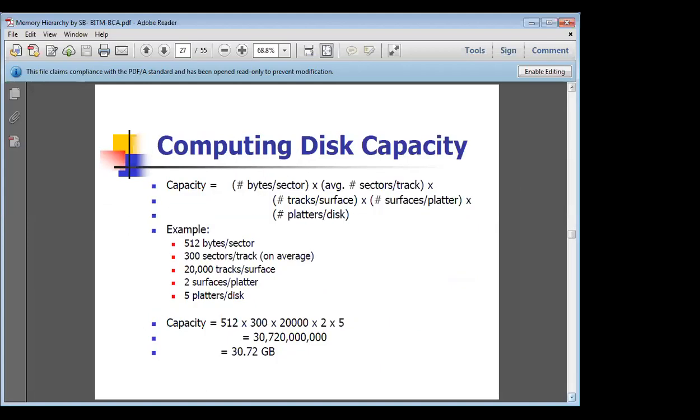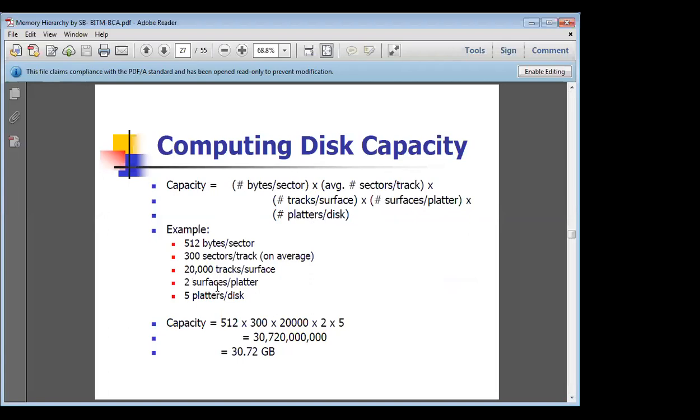Then computing the disk capacity—how can the disk capacity be calculated? The capacity is bytes per sector times average sectors per track times tracks per surface times surfaces per platter times platters per disk. For example, if there are 5 platters, then 2 surfaces, 20,000 tracks per surface, 300 sectors per track, and 512 bytes per sector, then the size of the memory will be 30.72 GB.